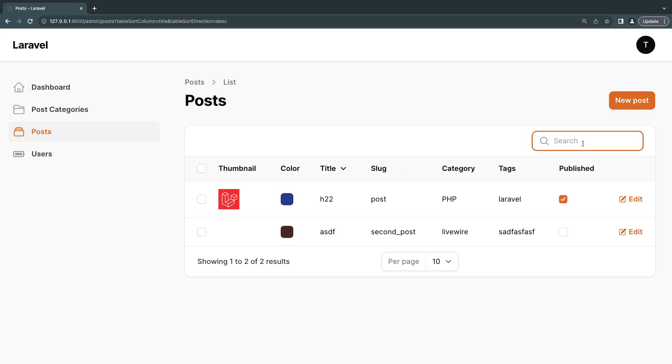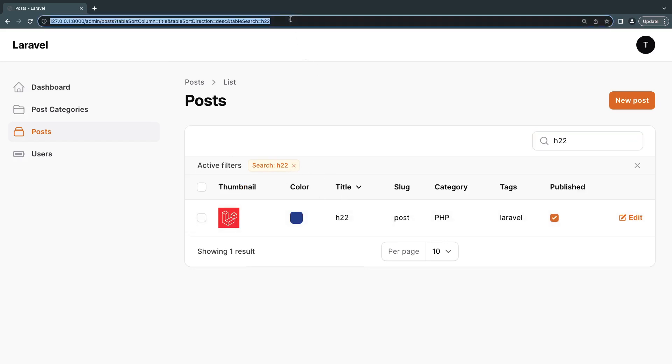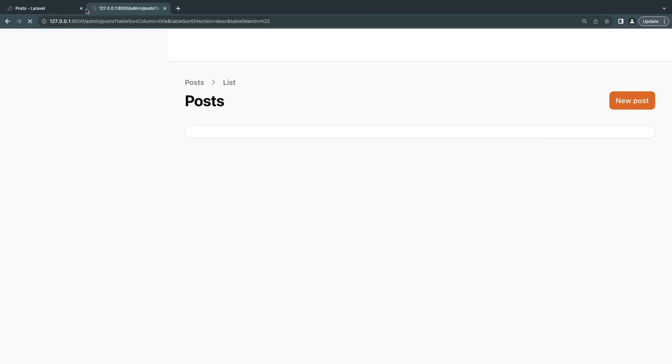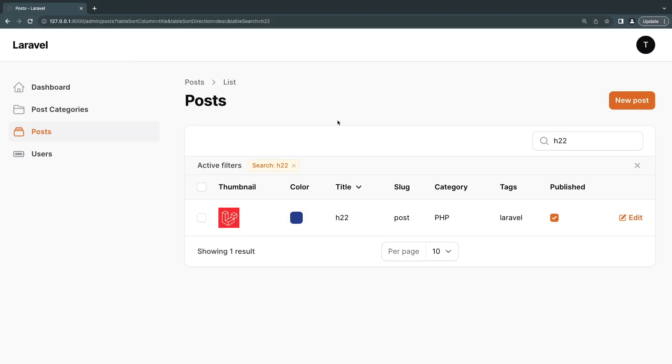And if I want to search, I can say, let's say H22. We also are able to search. And it will also retain the search on the URL. So if you pass the link to someone else, they open it up, they get the exact same results. Very cool.